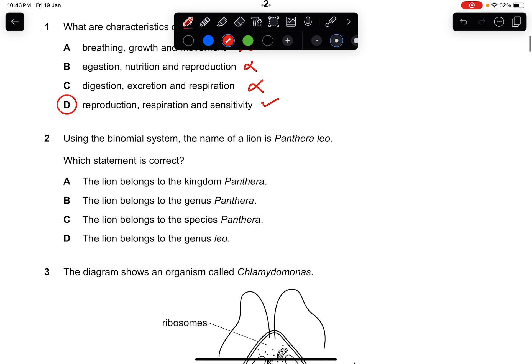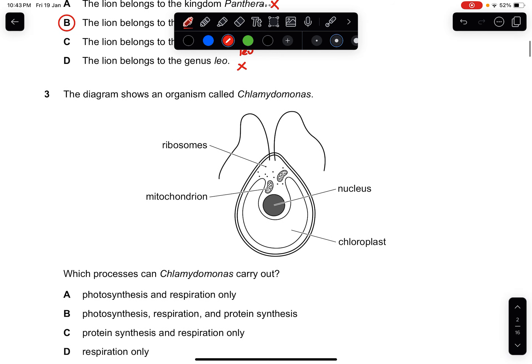Question two: using the binomial system, the name of a lion is Panthera leo. Which statement is correct? The lion belongs to the genus Panthera — that is correct. The kingdom is not Panthera, the species is not Panthera (it would be leo), and genus leo is wrong. The answer is B.